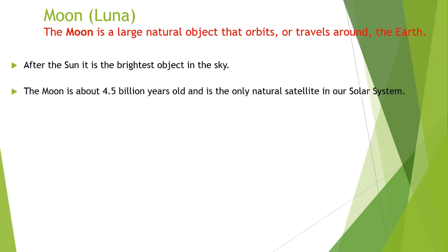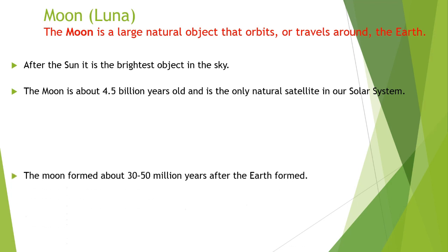Number two, the moon is about 4.5 billion years old and it is the only natural satellite in our solar system.